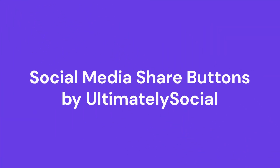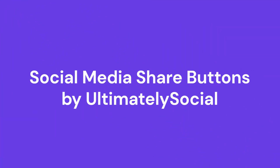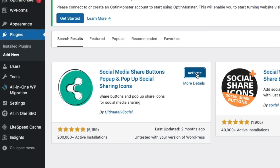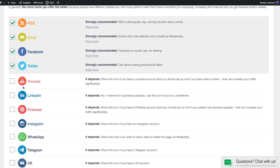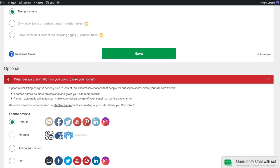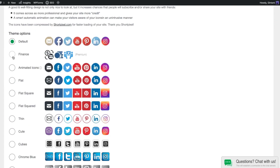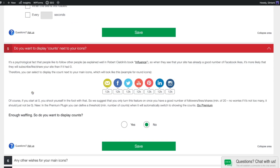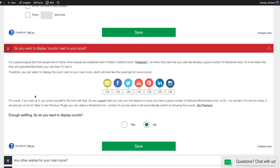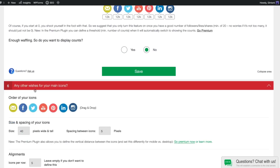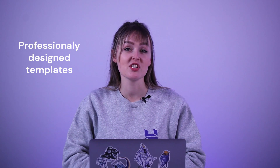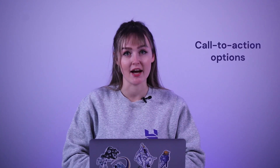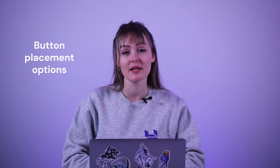Social Media Share Buttons by UltimatelySocial is a WordPress plugin that's perfect for bloggers without much coding experience. This plugin also comes with a mobile-friendly design to ensure consistent display and functionality on different devices. Its notable features include professionally designed templates, call-to-action options, share count, animation effects, button placement options, and pop-up display.